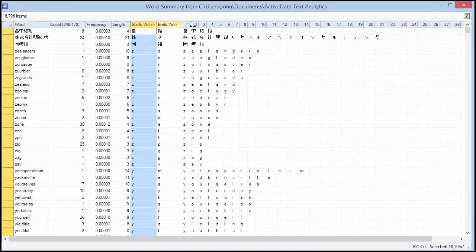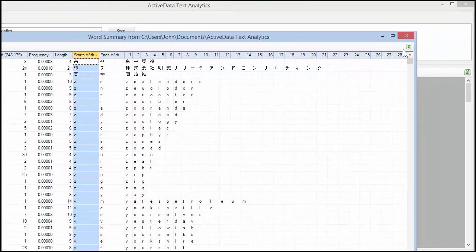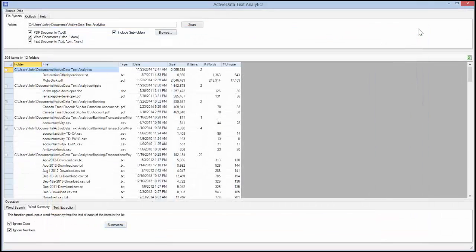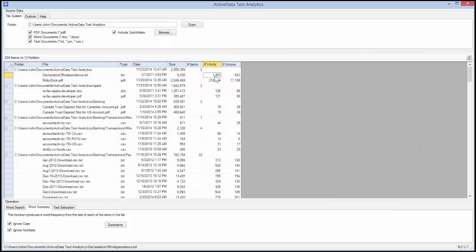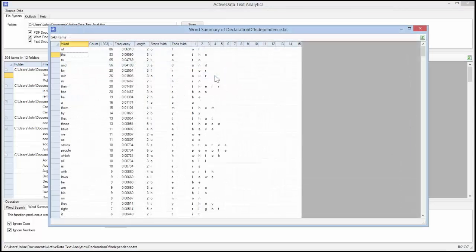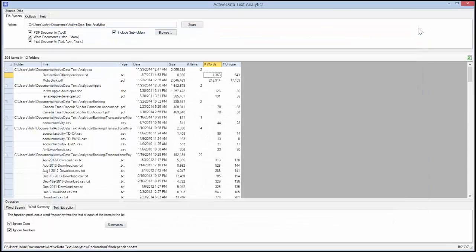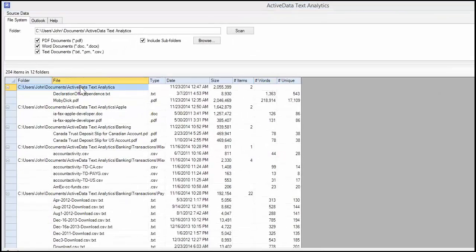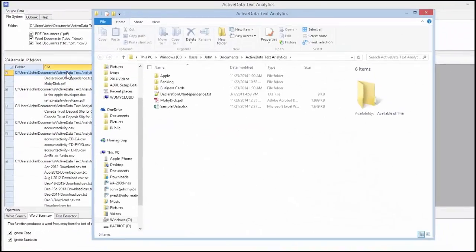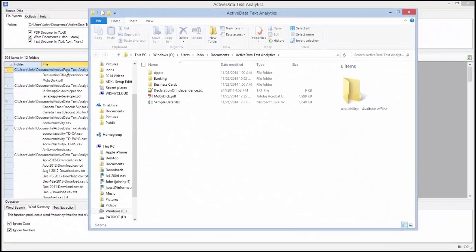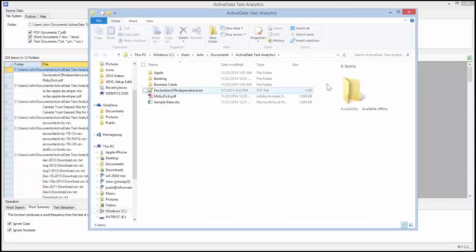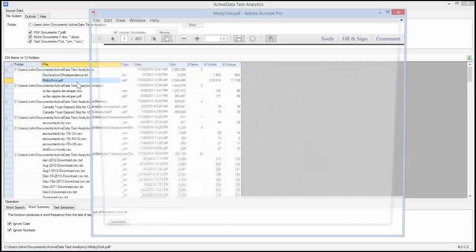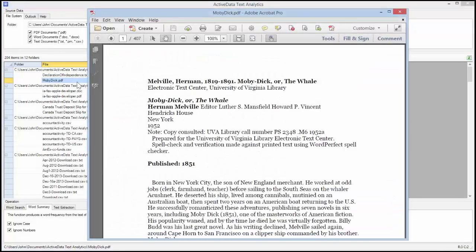Click on the Excel icon to save the word summary to a new worksheet. You can create a word summary for a single item by double-clicking on the Number of Words column. Double-click the folder name to display the folder in Windows File Explorer. Double-click the file name to open it.